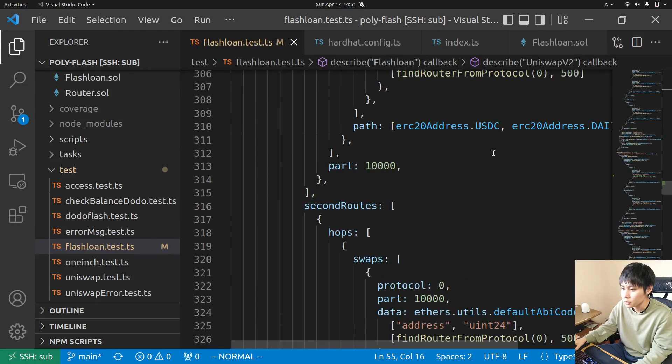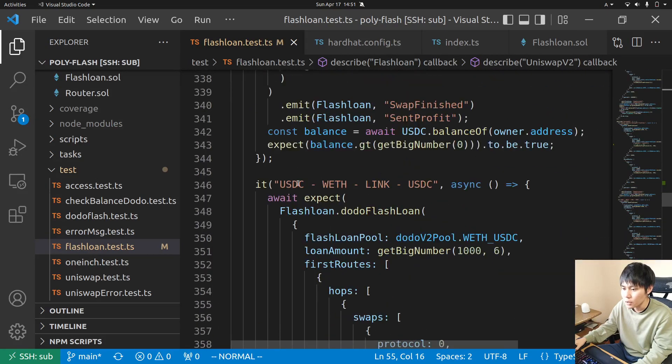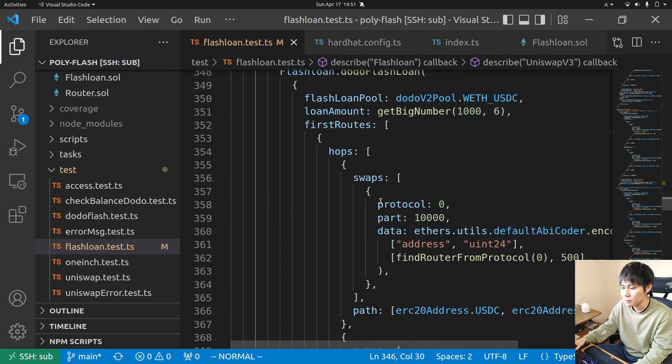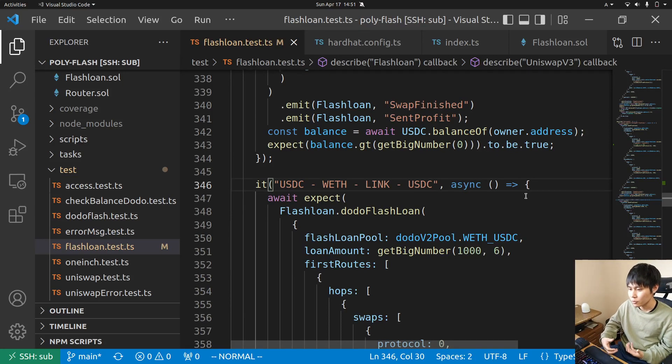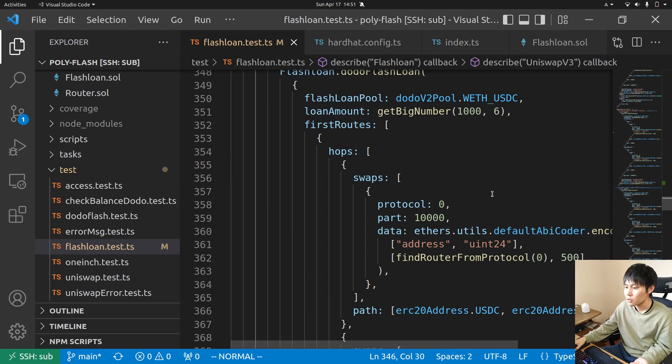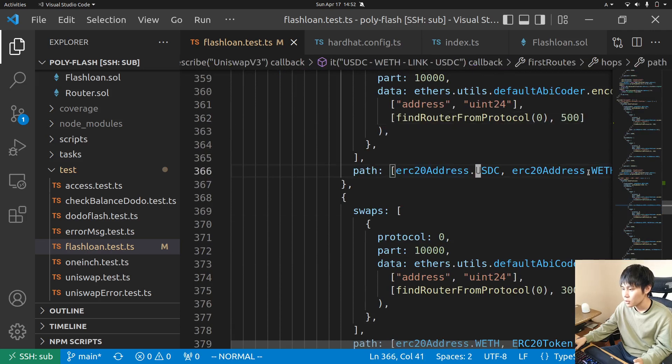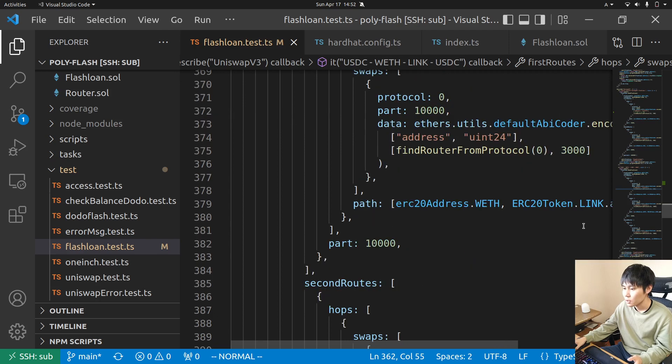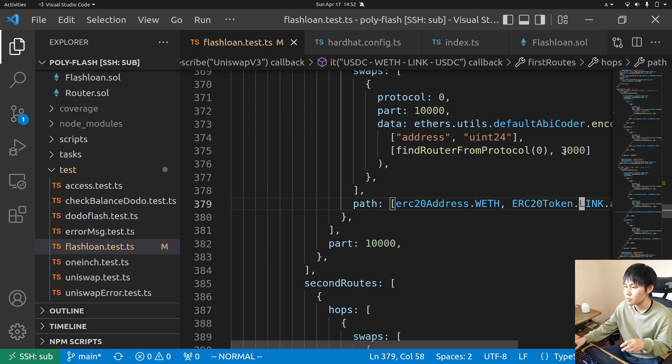Someone asked how to trade with low cap tokens - it's easy, you just look at the fee for each trading pair. USDC to ETH is 0.05% so that's why you see 500, and ETH to LINK is 0.3% so you just pass 3,000.